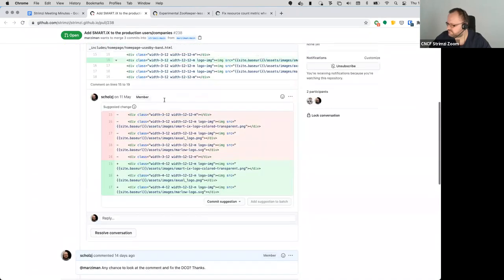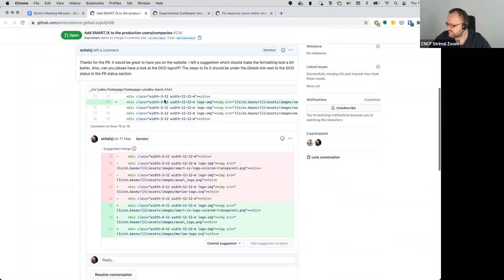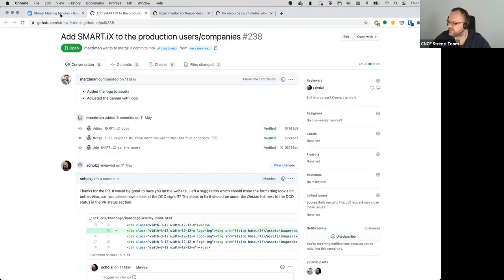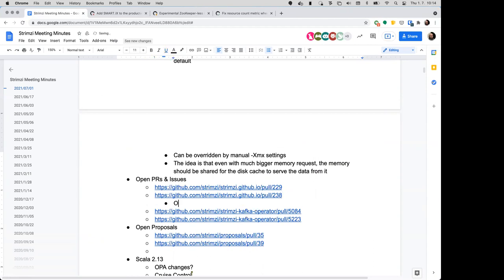The logo PR has been waiting since last time and needed design changes. We haven't heard back from the author, so the plan discussed last time was to open our own PR with the right design, close this one, and ping the original author on the PR to give them the option of objecting.